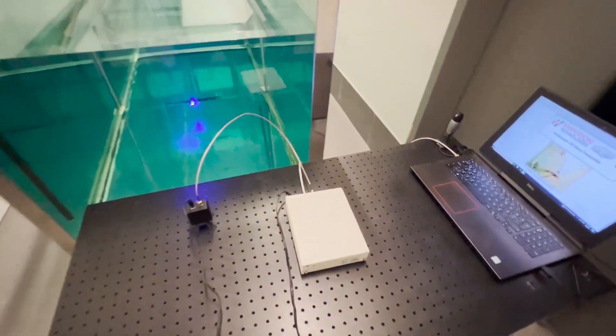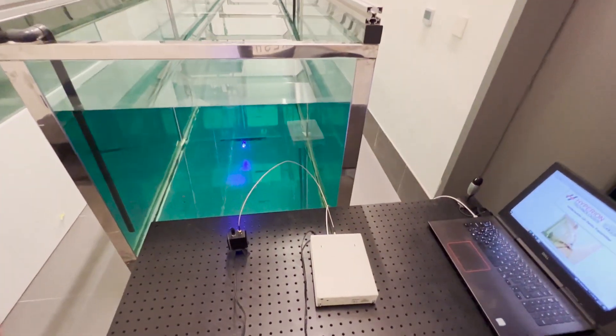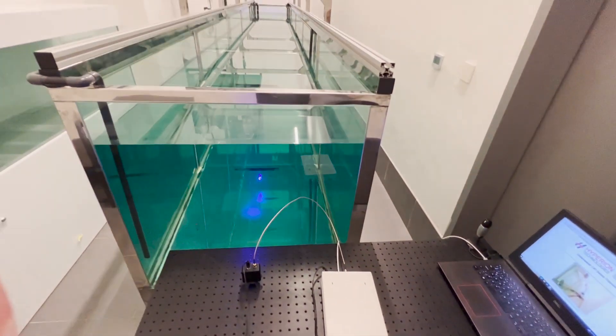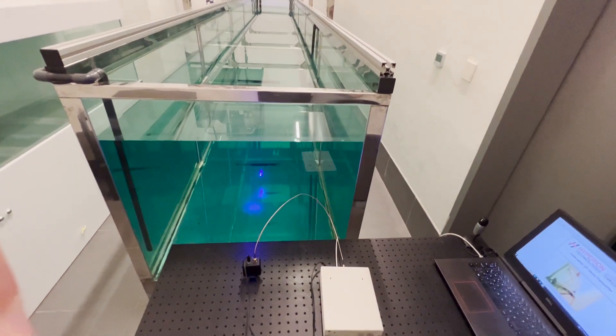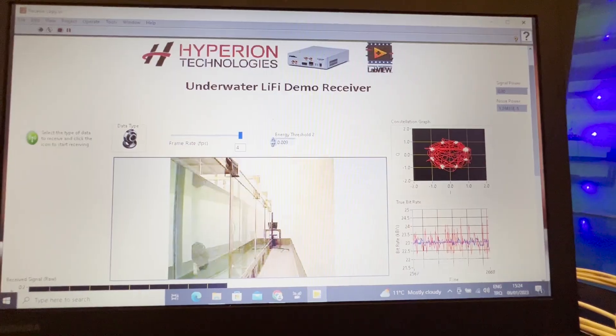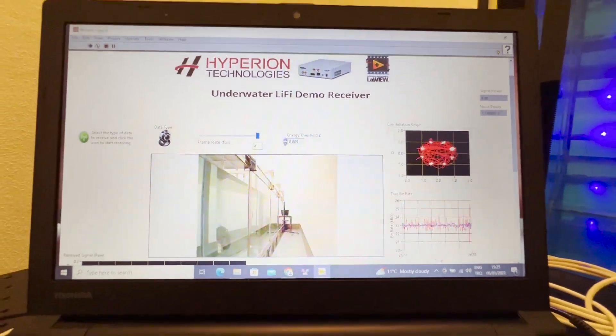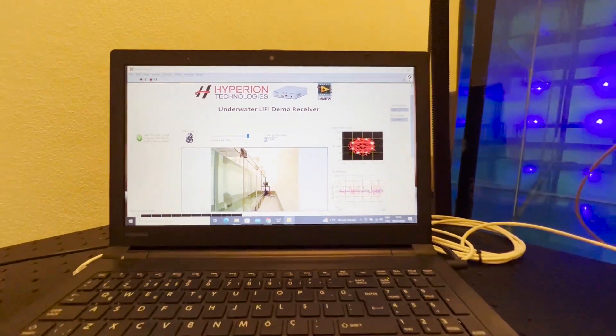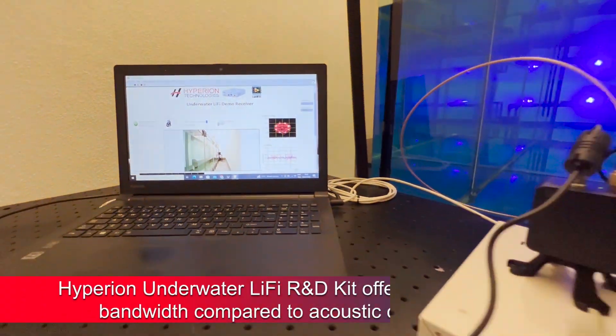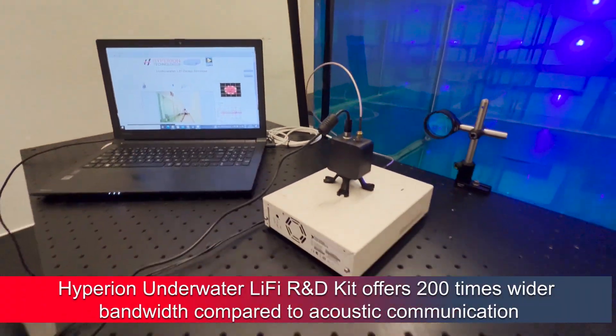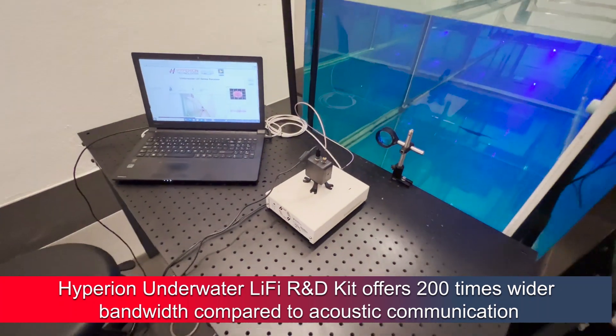Li-Fi, also known as visible light communication, has such a promise. It can support underwater transmission with data rates on the order of tens of megabits per second.